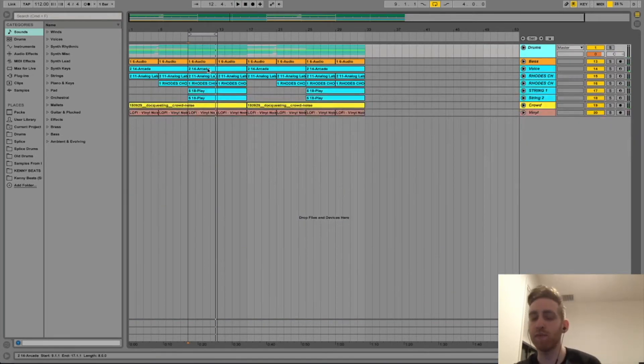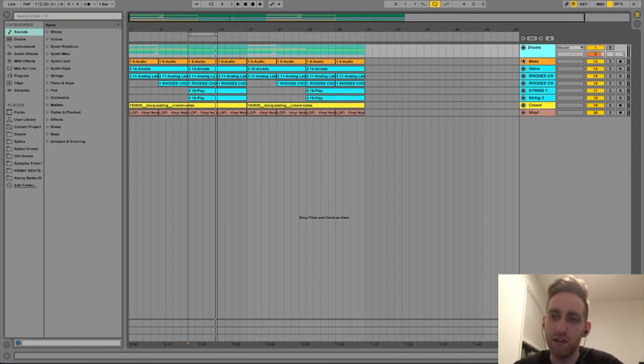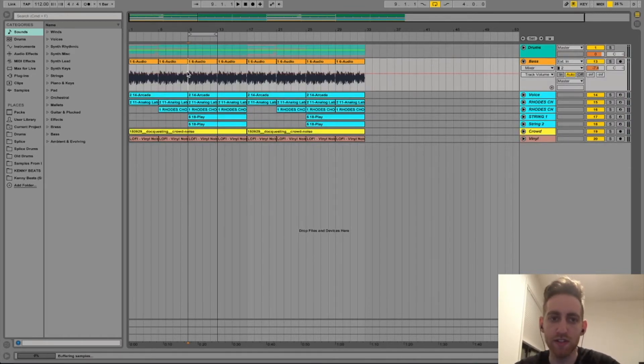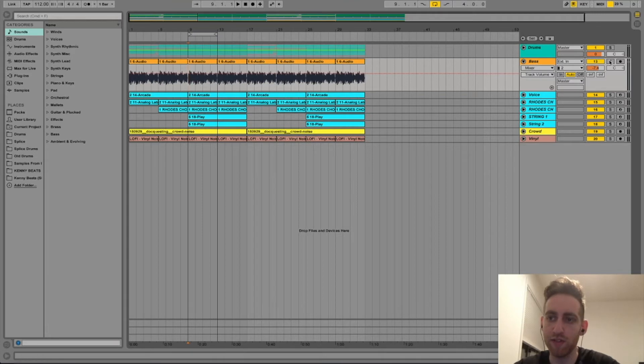Alright so I'm going to get the melodic elements. I'm going to start with the bass. This is played by me on electric bass.